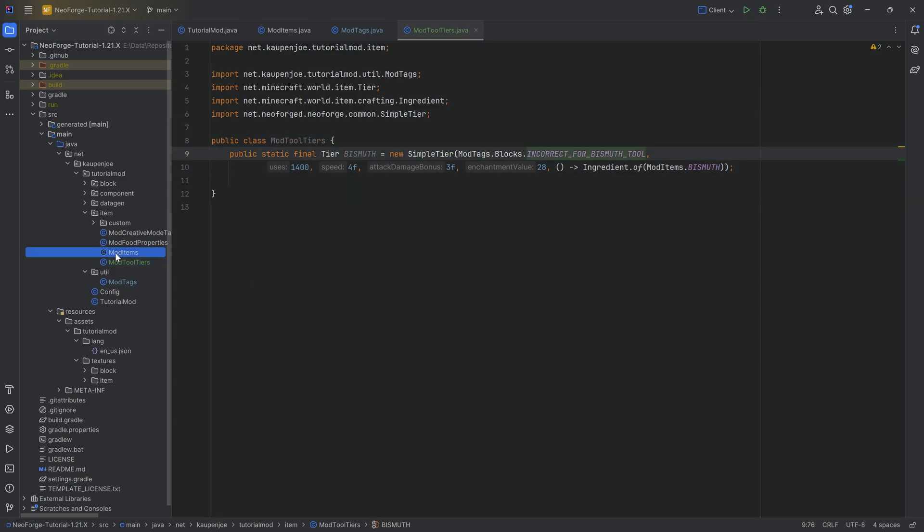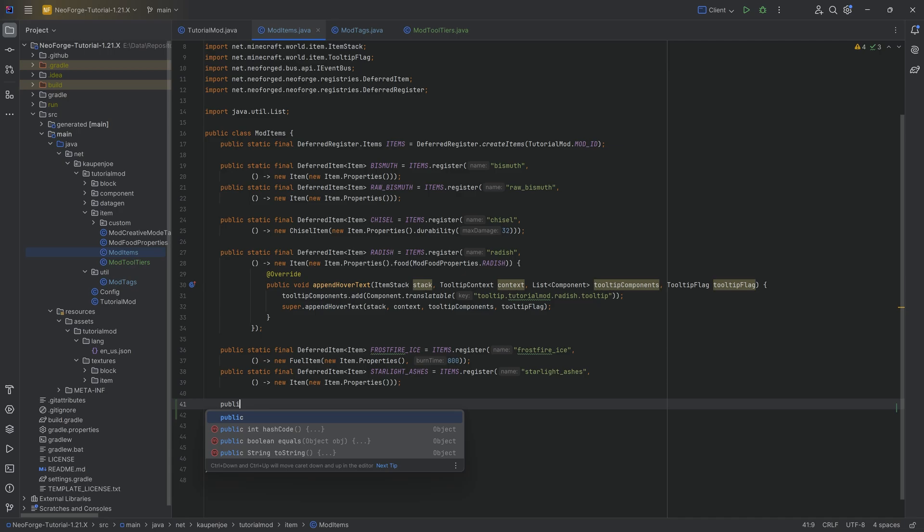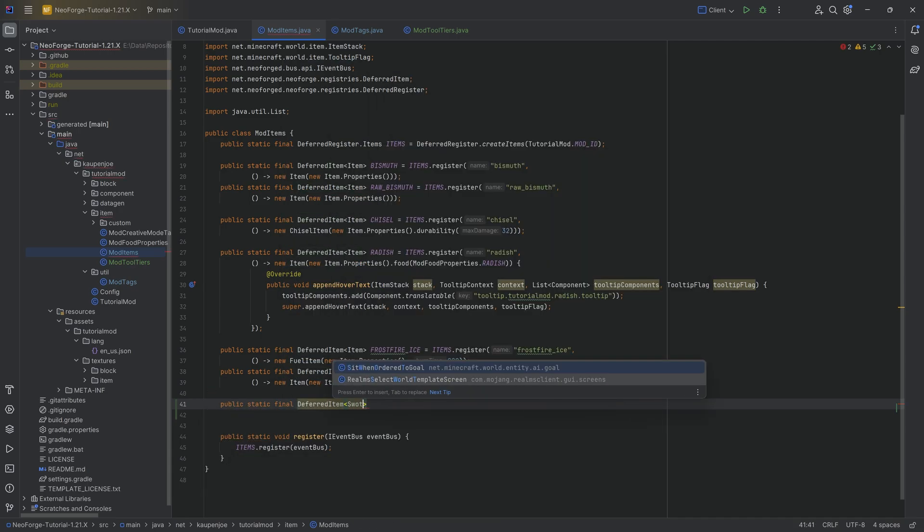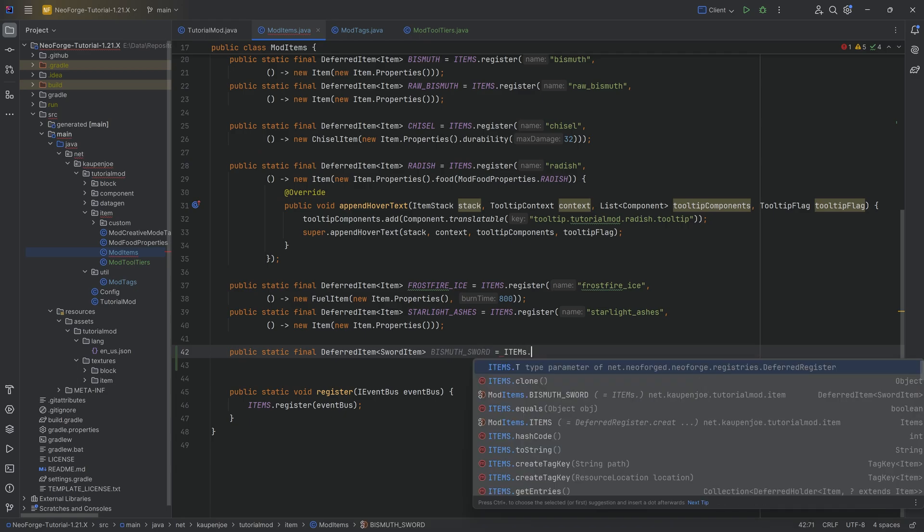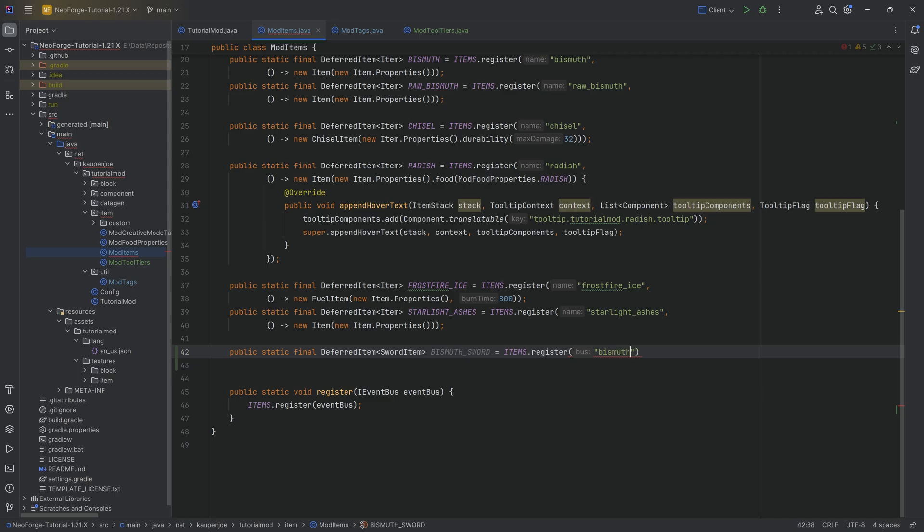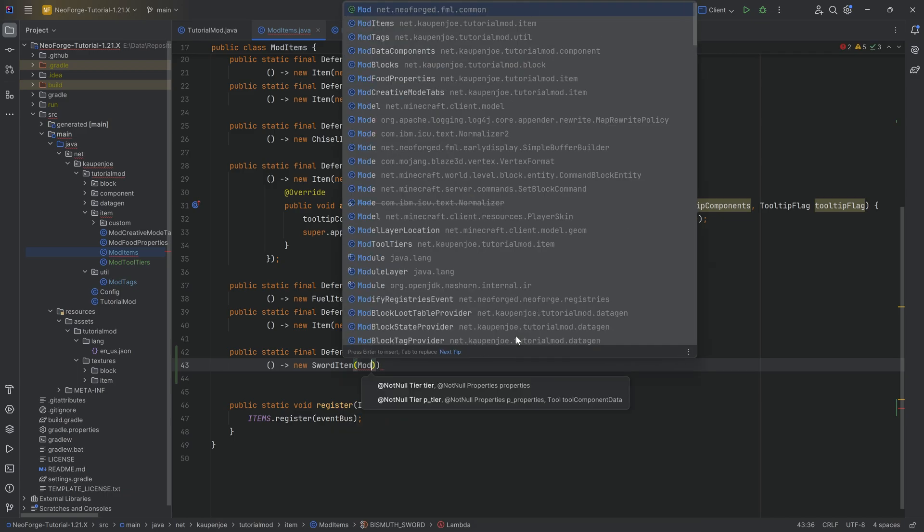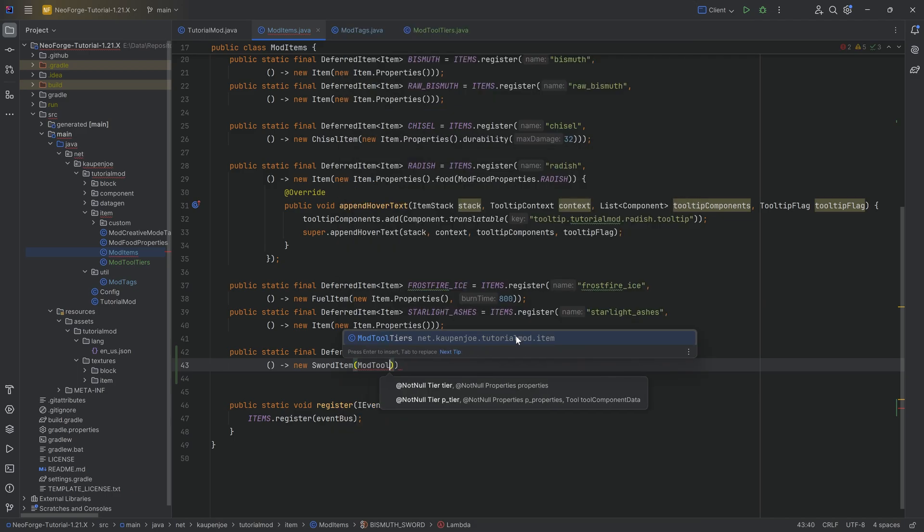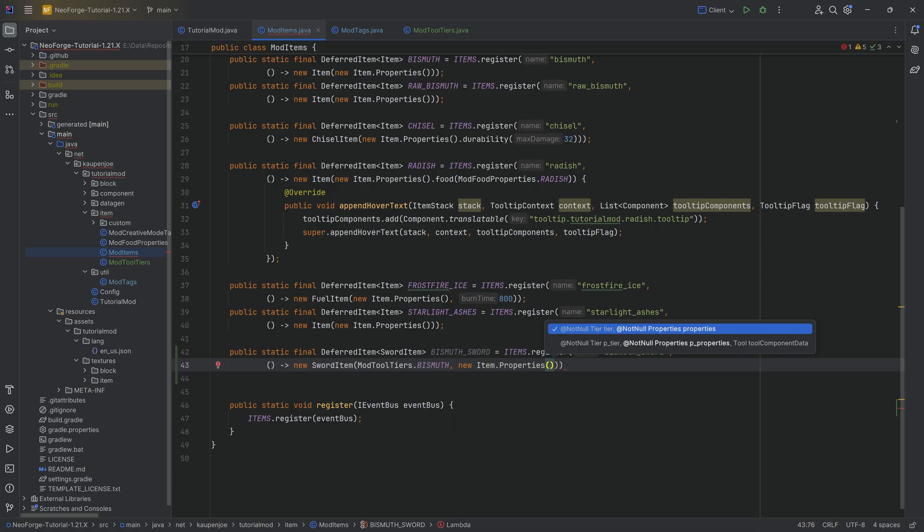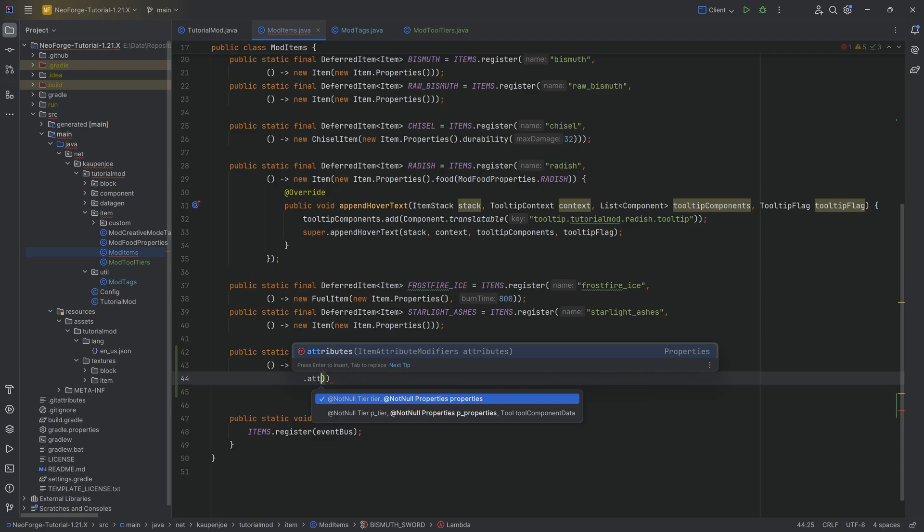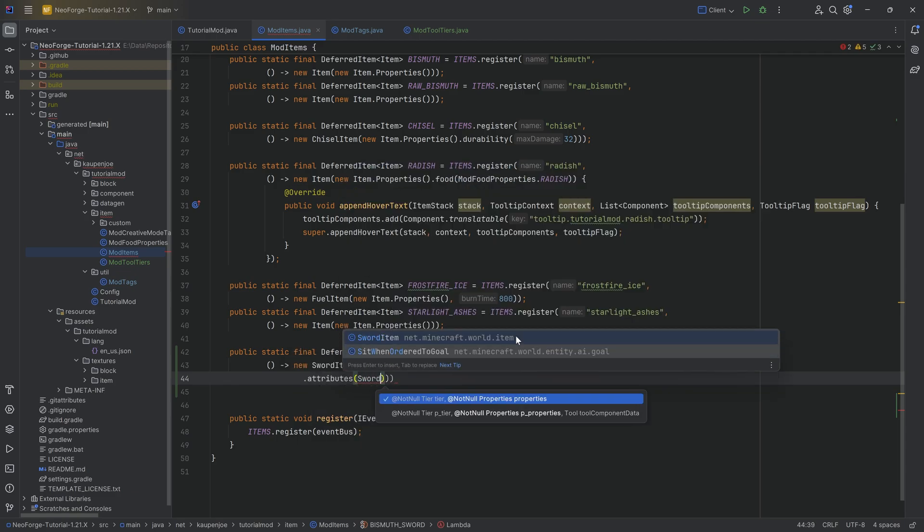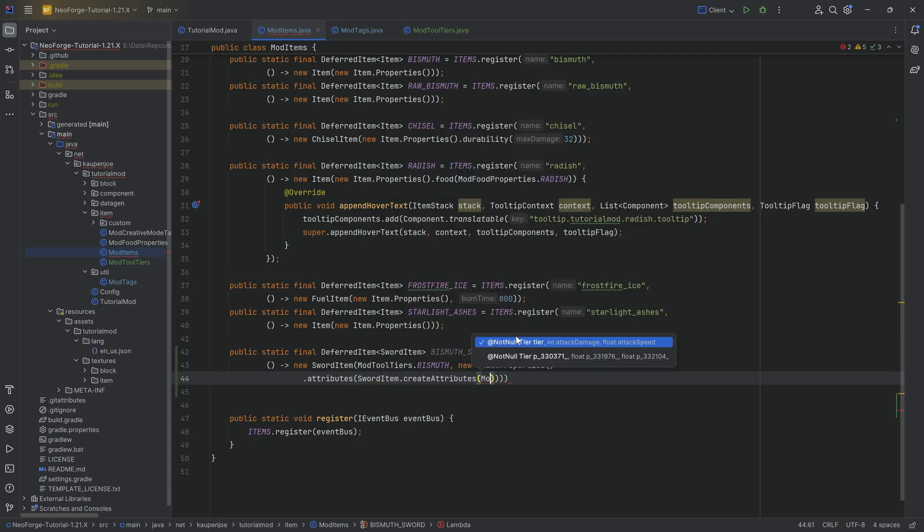That is going to be the first step right here. And then for the second step, let's add all of the different items. So this is going to be quite interesting indeed. We're going to add the first one and then duplicate for the rest. So I'm going to do a public static final deferred item of type a sword item. This is going to be the sword item. And this is going to be, let's just zoom in a little bit. This is the bismuth_sword equal to the items deferred register dot register bismuth_sword. And then the second parameter is a supplier as per usual of a new sword item.